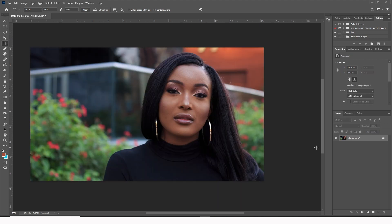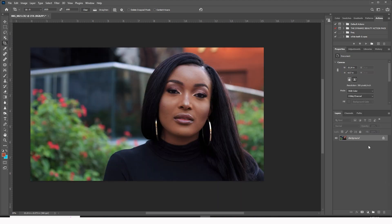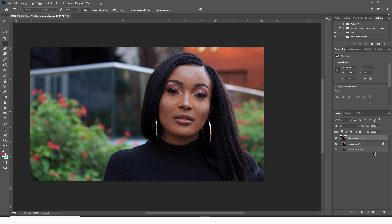So what are we going to do now? We're going to come and duplicate this layer twice, just like that, and we're going to rename this upper layer — let's rename this 'texture' — and we're going to rename this one 'color'.